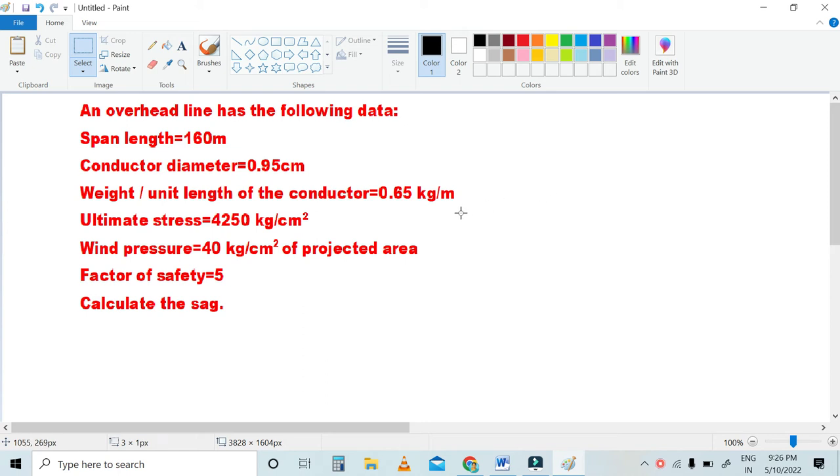Hi friends, in this video we are going to look at a SAG calculation based problem.